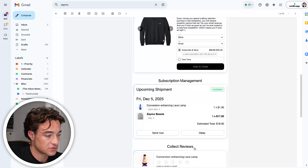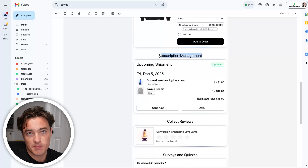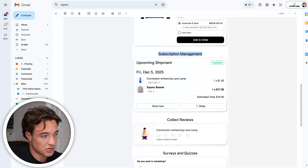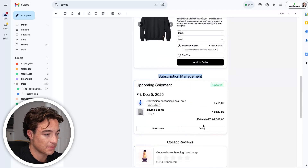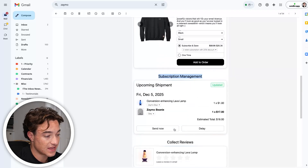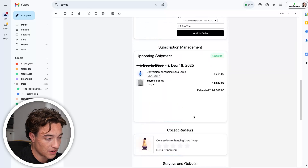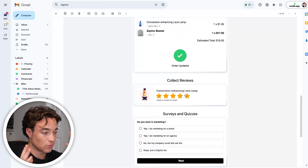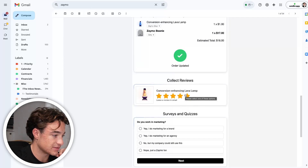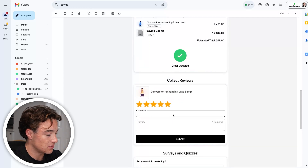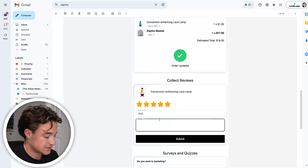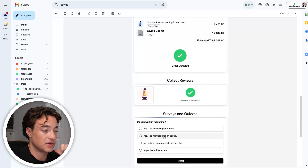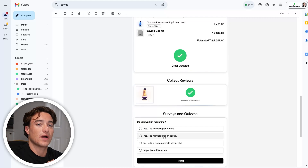This is huge for subscription brands because you can have an email with a subscription management widget. You can show somebody what's coming in their upcoming order, and they can choose to send now, delay, or whatever they want — all within an email. And a big one is also collecting reviews. You can send review emails where somebody leaves a five-star review and submits it right there, without having to go to your website.